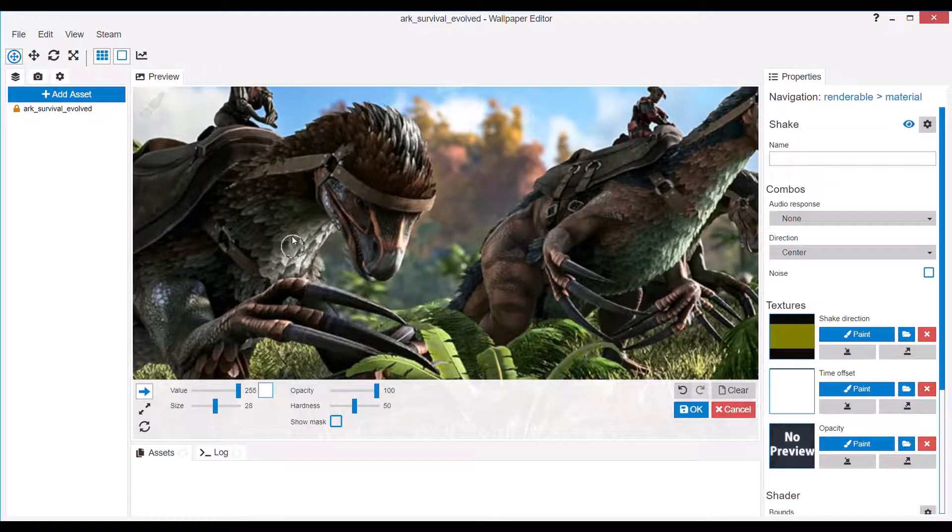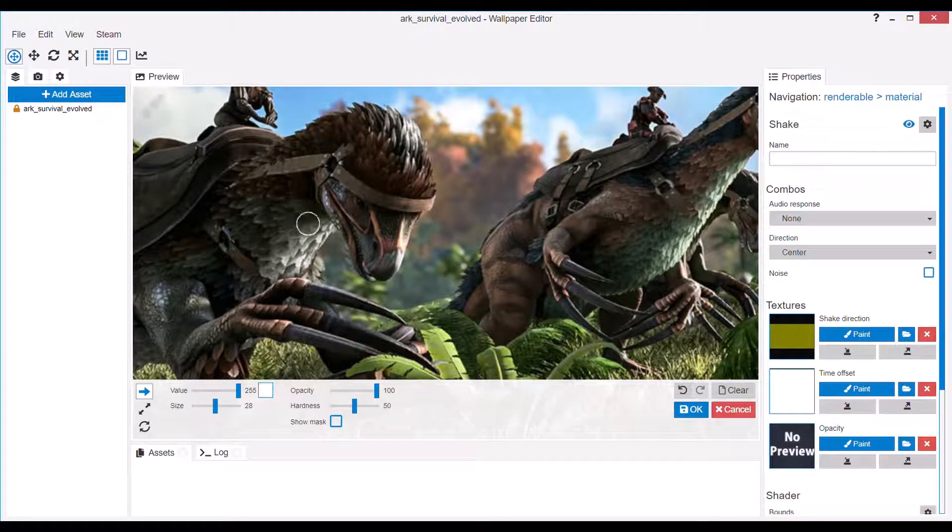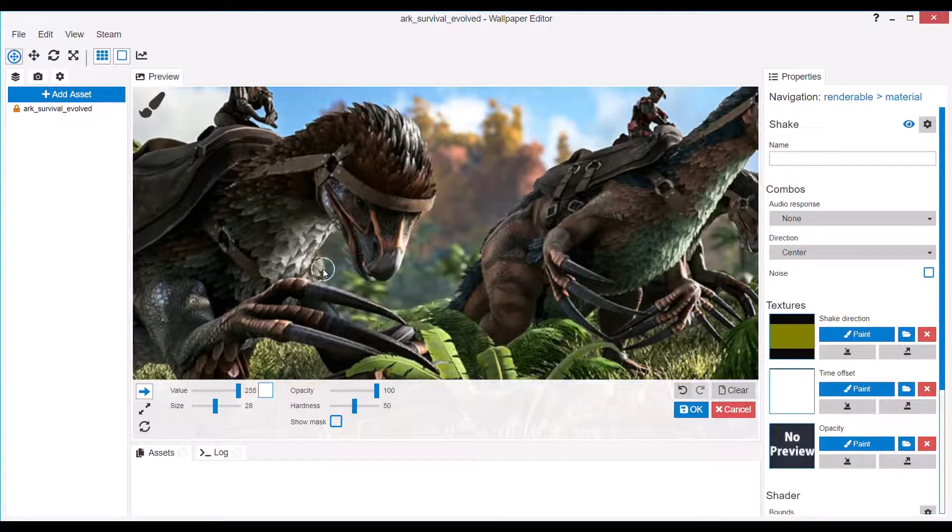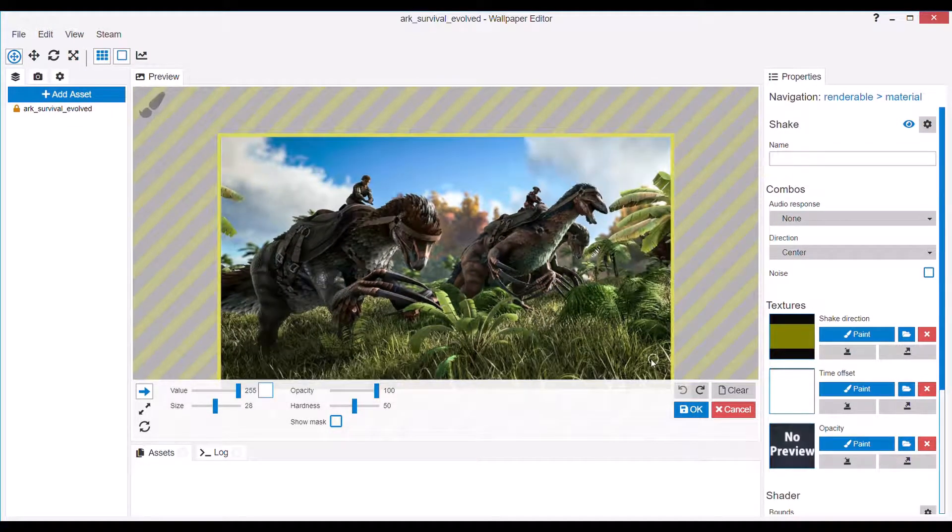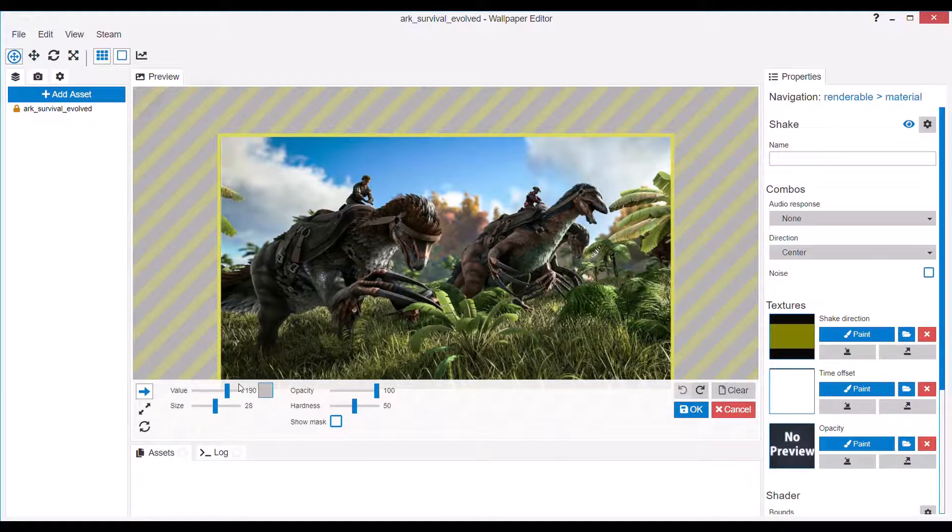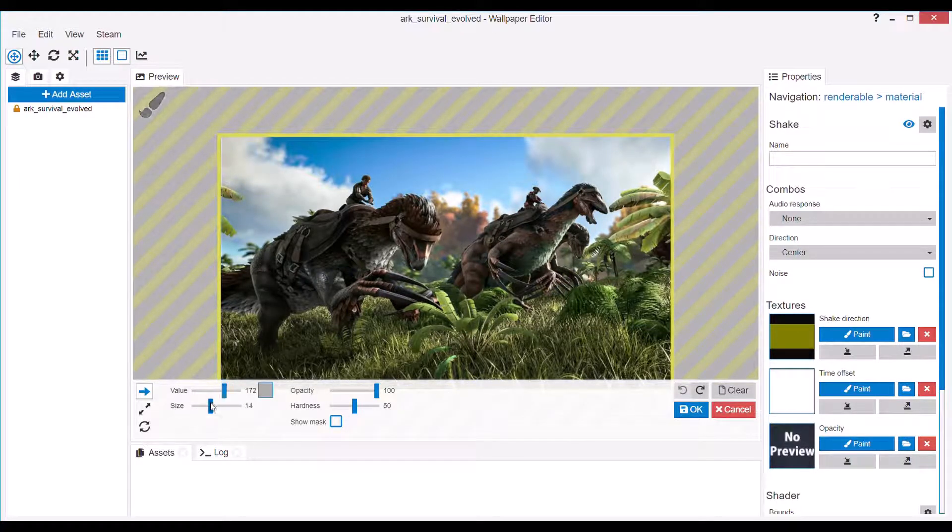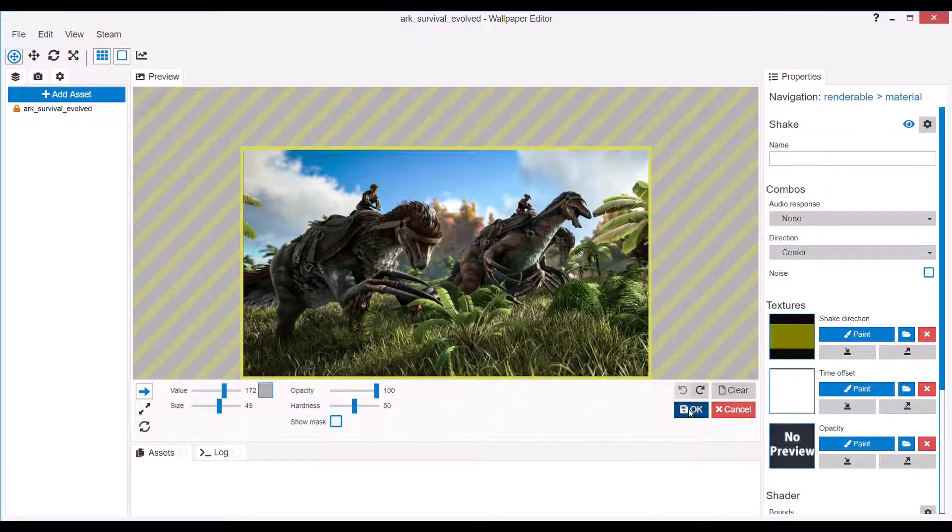And you'll see how it shakes a bit too much. Also, when you paint the Shake Direction, make sure you always paint it to the same direction every time.